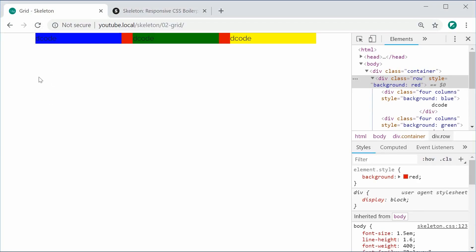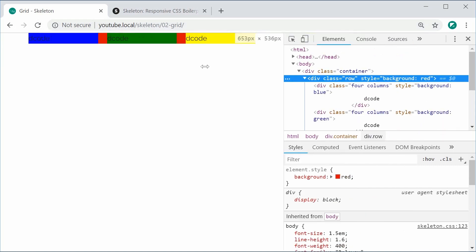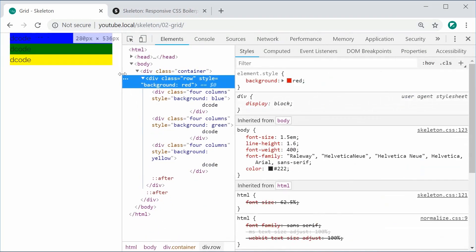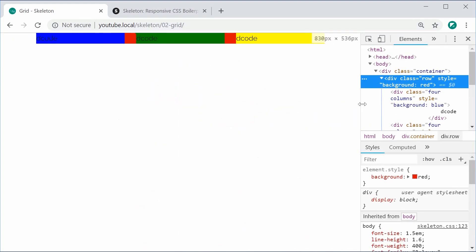You can see how it's working. If you go on mobile here, it just collapses. Definitely very easy to work with.